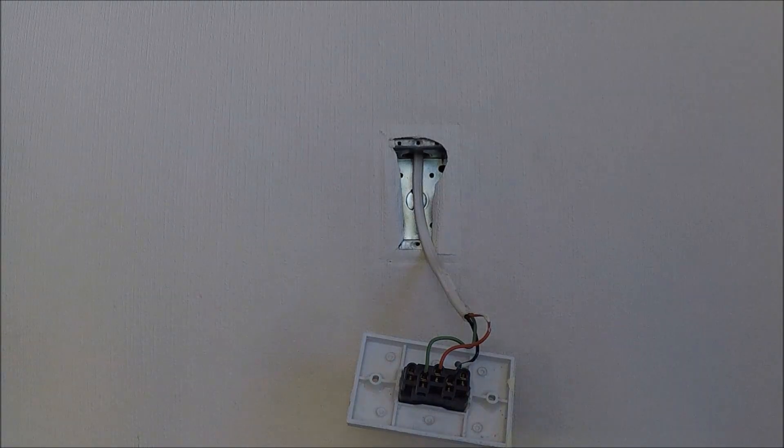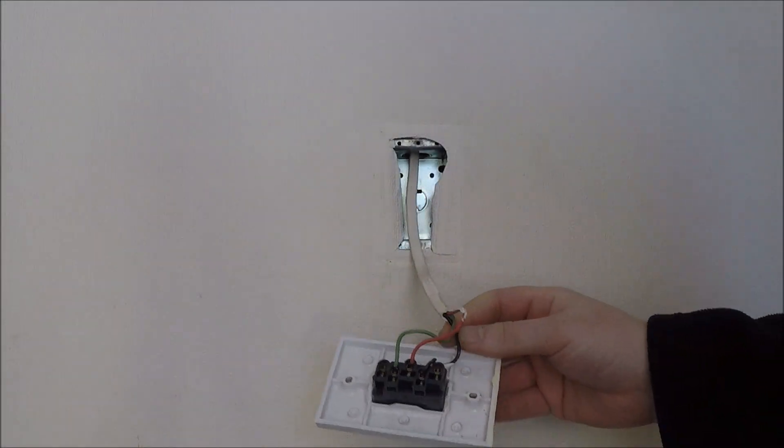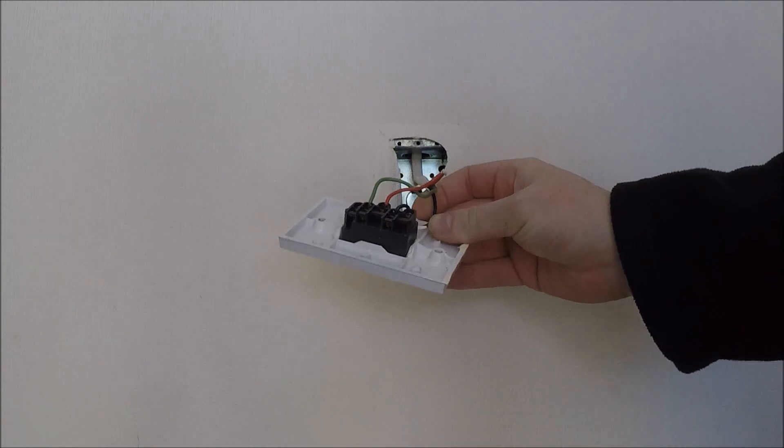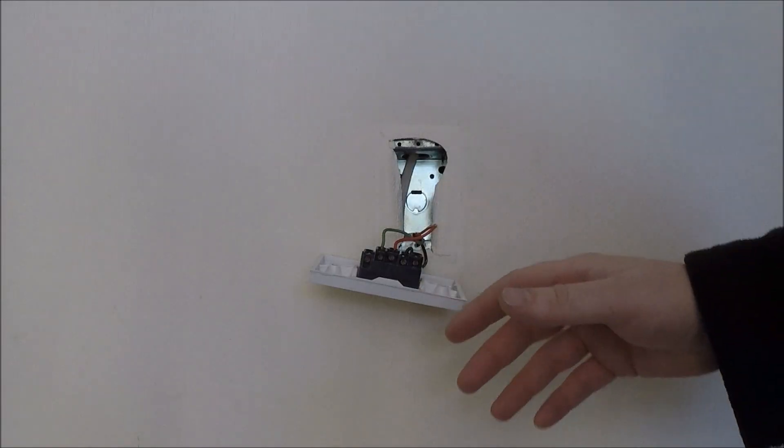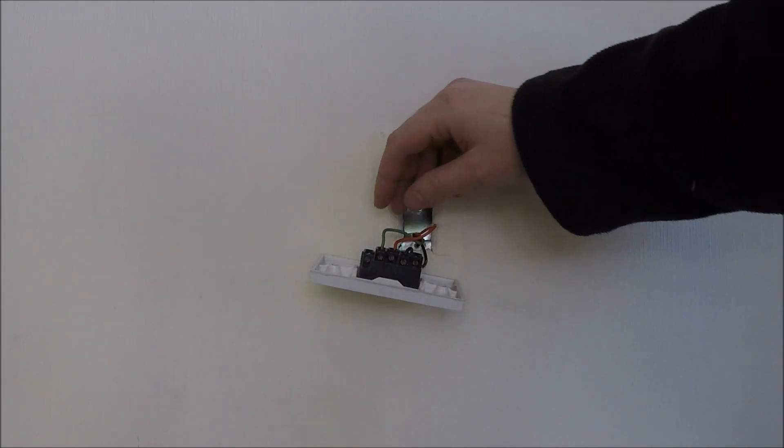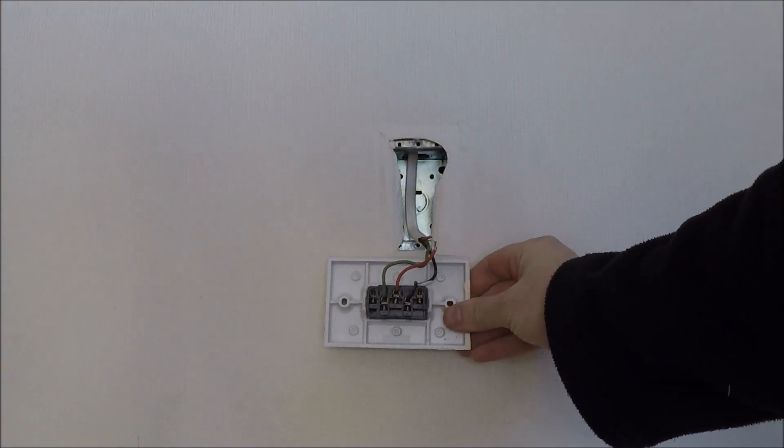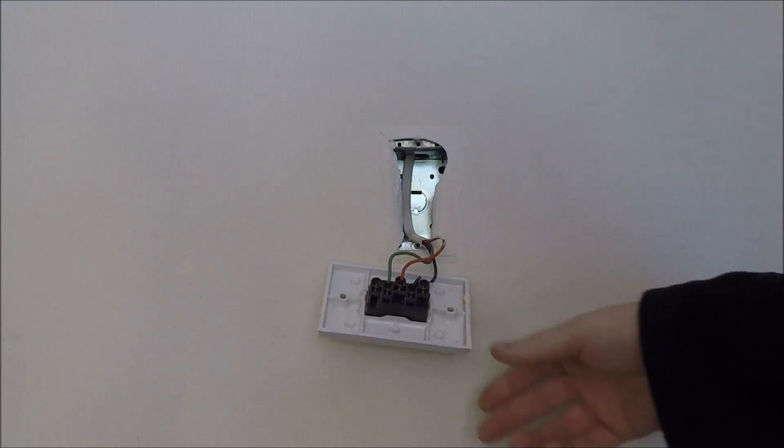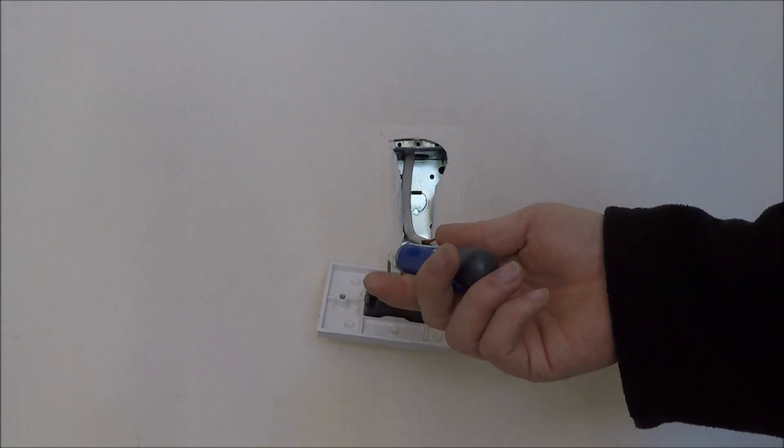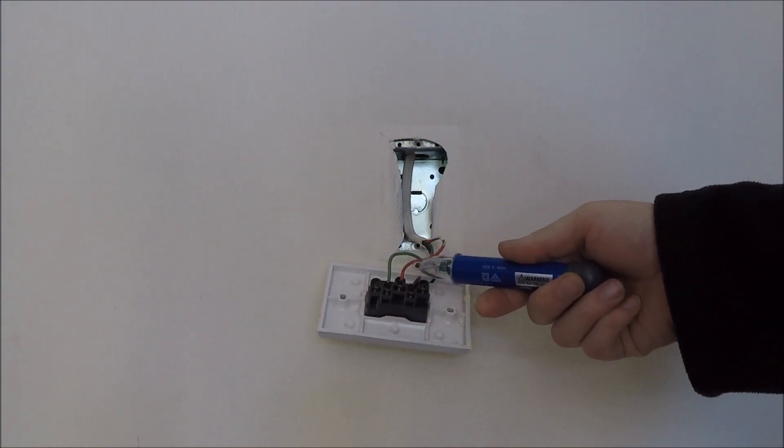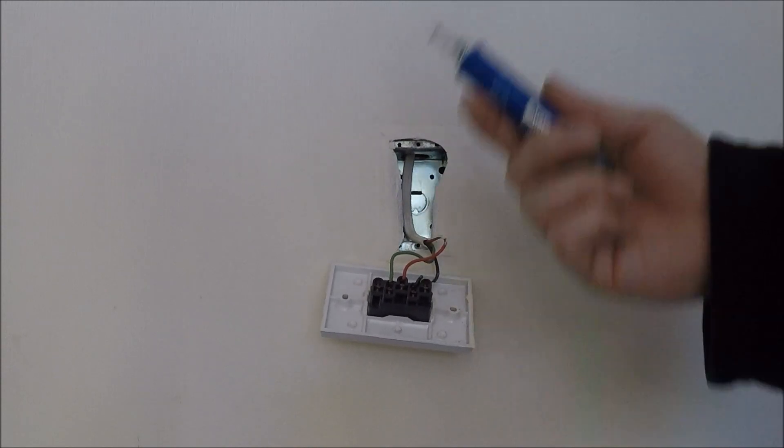Right, there's an old two-way switch. As you can see, they've used the green and black wires as active cables. So what we'll be doing is we'll put a bit of red sleeving over these, just to identify them for the future. Now turn my volt stick on. They're all dead.